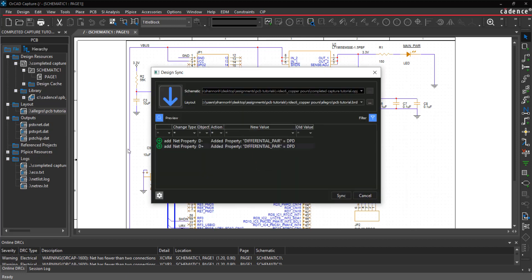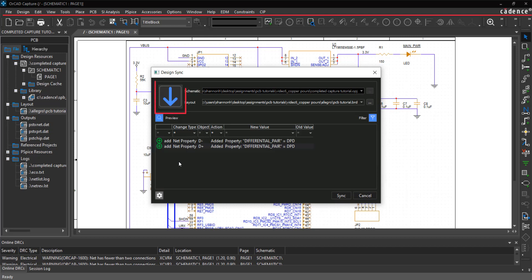In the Design Sync window, you can view the differences between a schematic and PCB and synchronize the design. The preview window displays the change type, object, action, new value and old value. If the arrow is positioned from the schematic to layout, changes are annotated from capture to PCB.